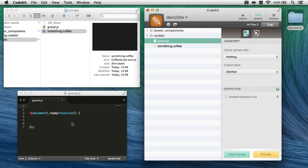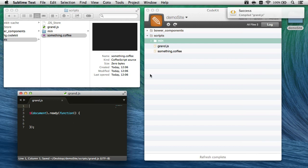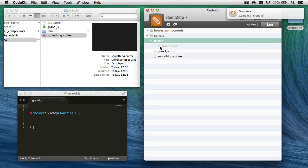Well, here's grand.js in my editor. It's really simple, so I'll come over here and hit command s, and sure enough, there we go. There's that minified file, grand-ck.js.